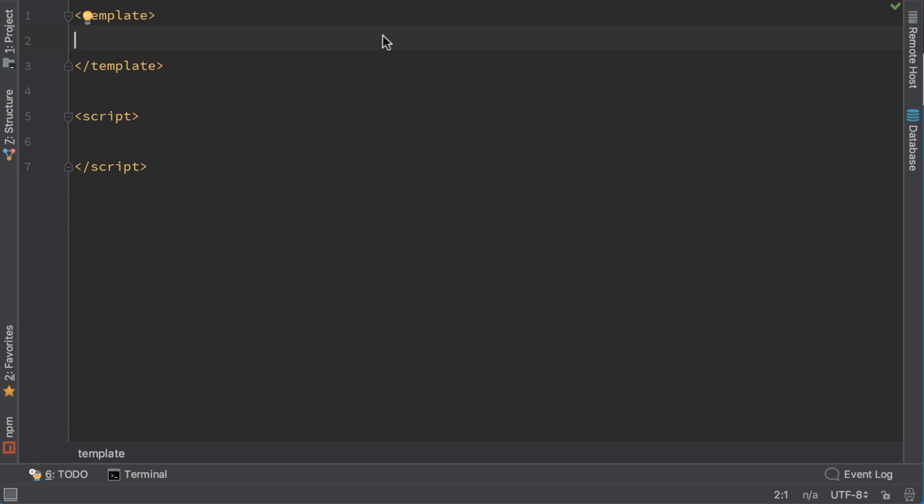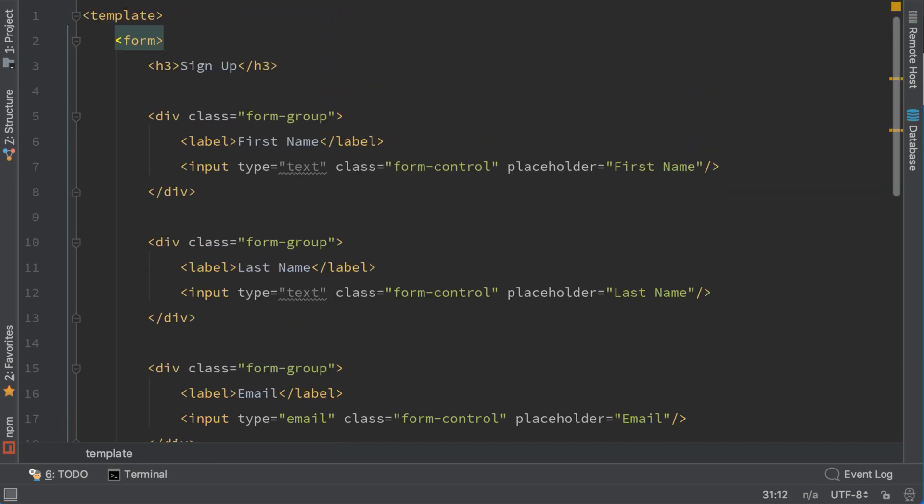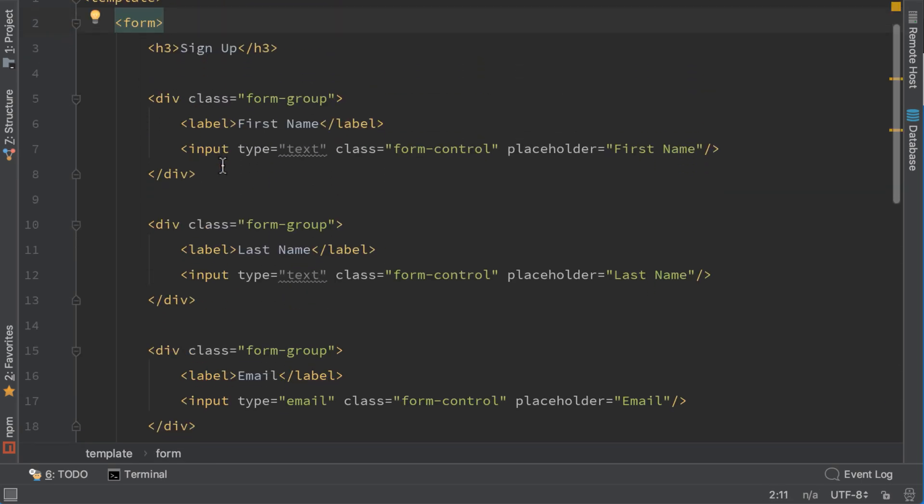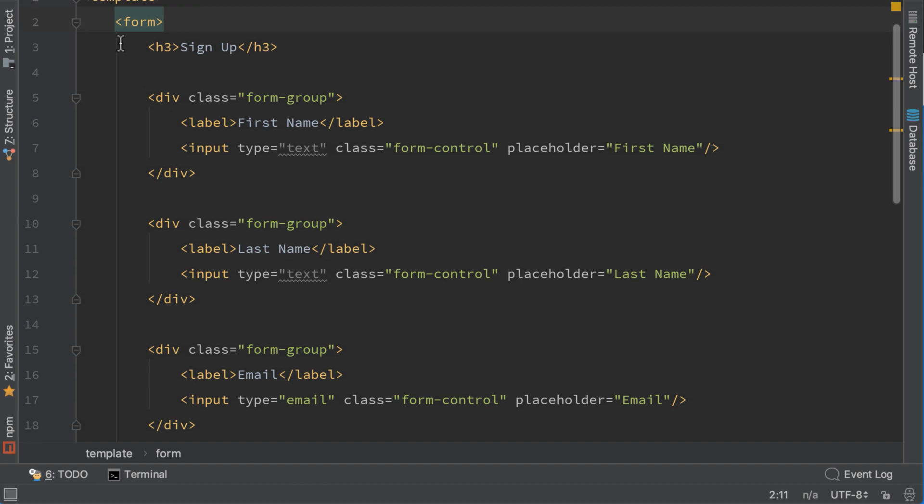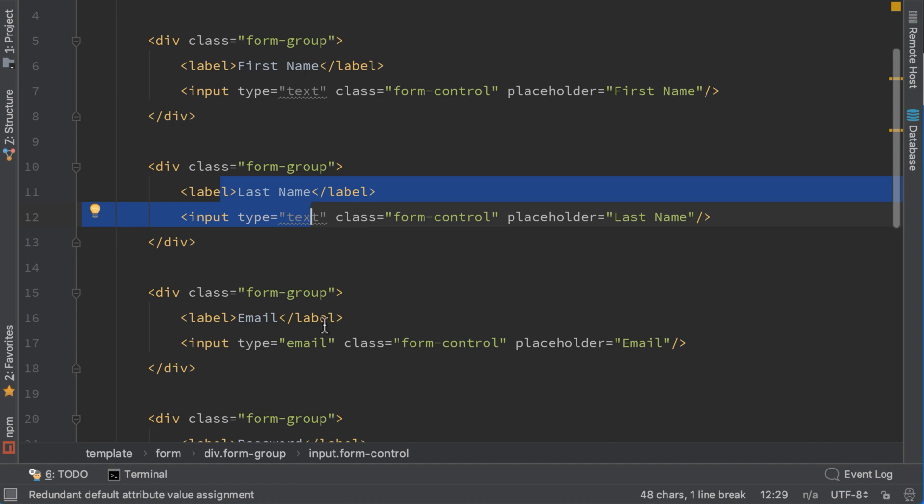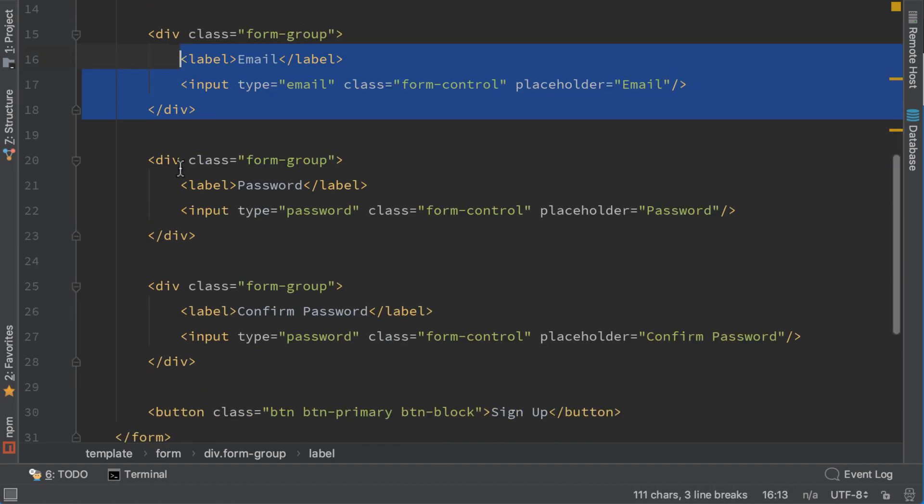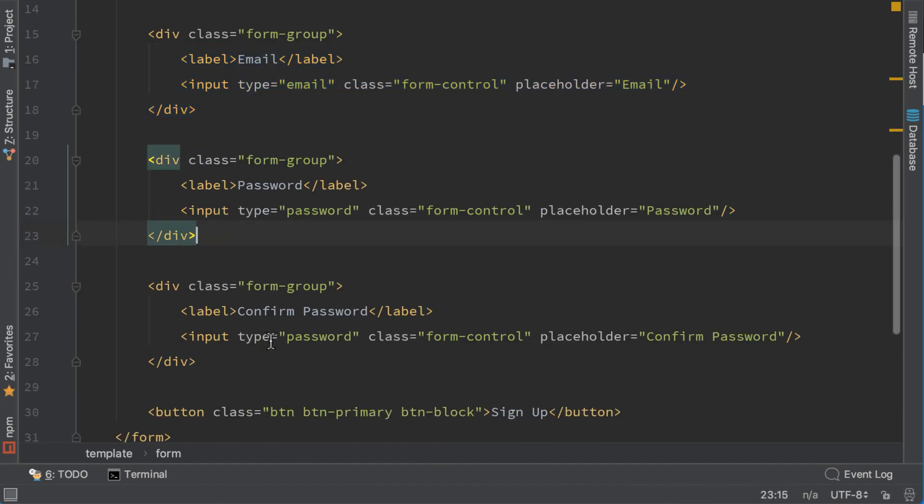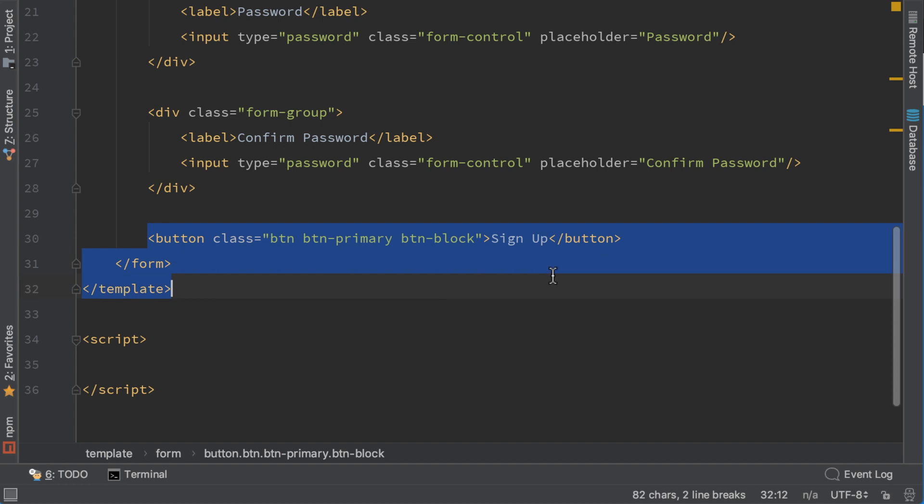Now in the template paste this HTML. This is a simple register HTML that has a signup title, first name input, last name input, email, password and password confirm, and a button to create this account.